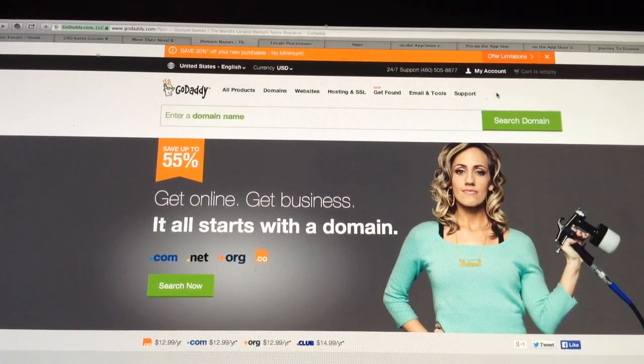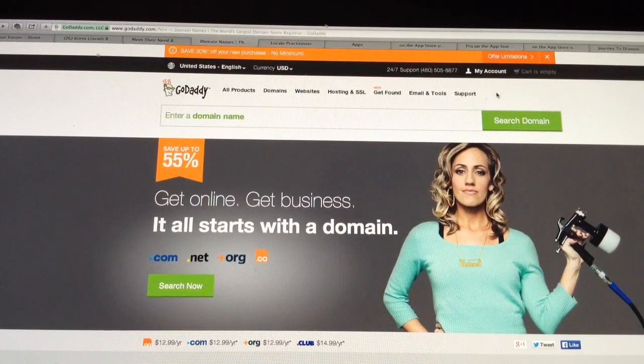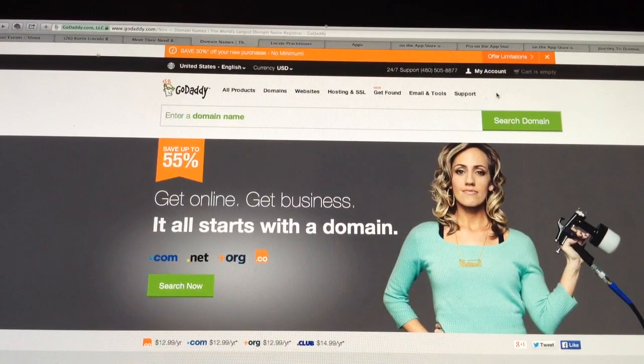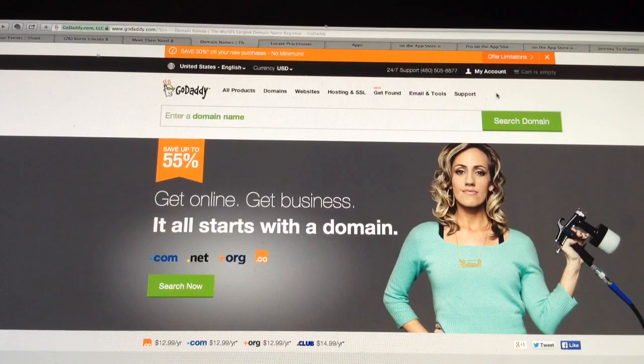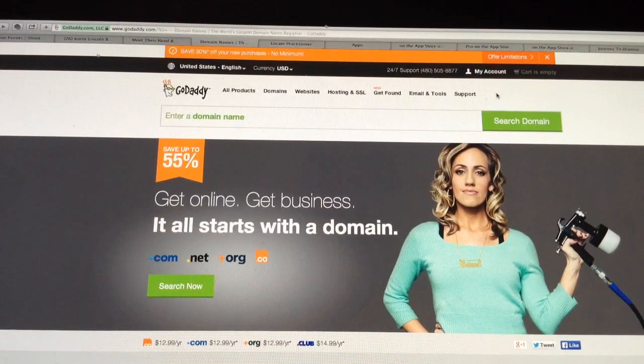Alright, this is going to be a video to show how to forward with masking your GoDaddy.com website.